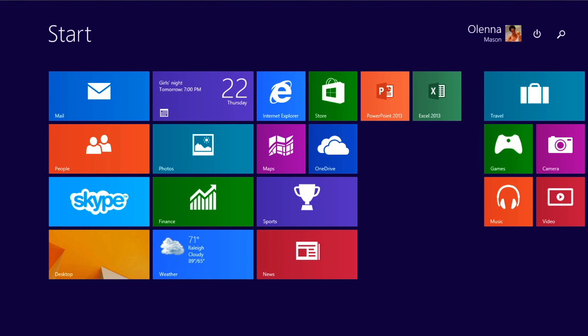The start screen will appear by default. In Windows 8.1, you can actually change this so that it boots straight to the desktop, just like earlier versions of Windows. We'll show you how to do this at the end of the video.